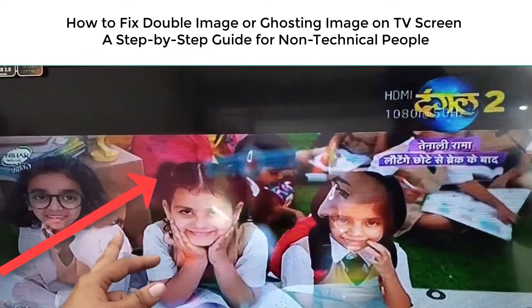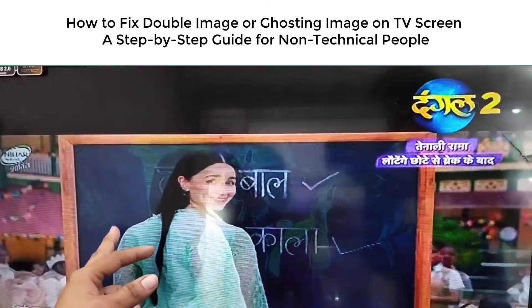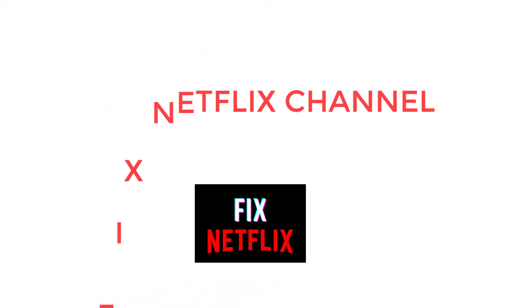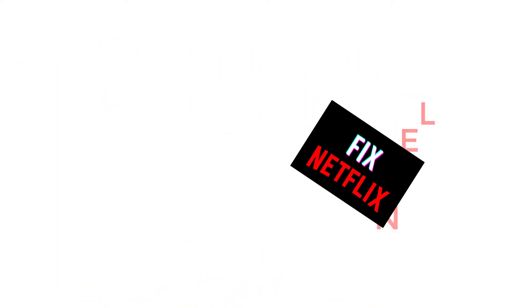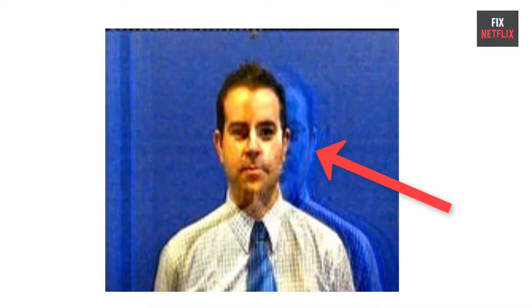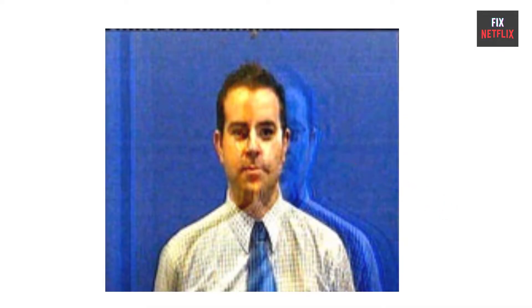Hello, everyone. Welcome back to your favorite troubleshooting channel, Fix Netflix YouTube channel. Today we will show you how to fix ghosting image or double image on TV screen.